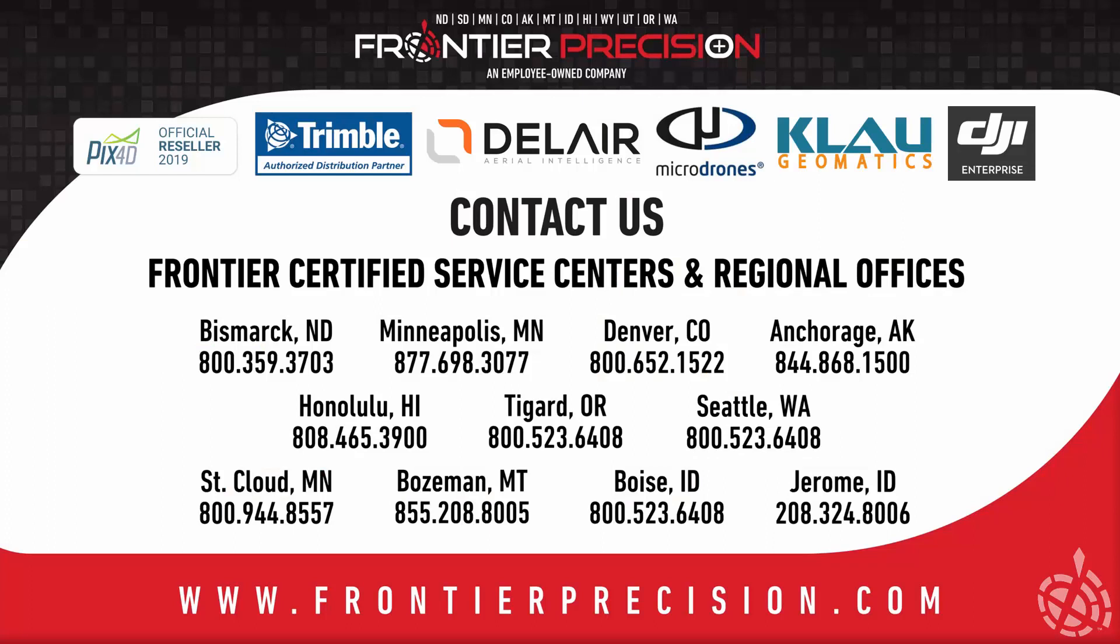And that concludes our tech talk on processing Phantom 4 RTK PPK data in the Clow software. We hope you found this beneficial and will join us again. For more tech talks go to our website at FrontierPrecision.com. Thank you.